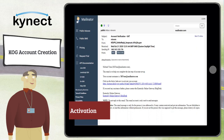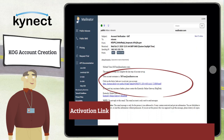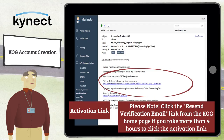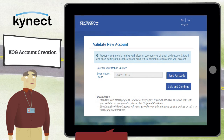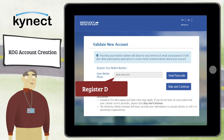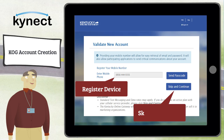Log into your email and select the activation link contained in the COG email. You have four hours to complete the verification process, or the account request is deleted. This email address is your COG username when you log into Connect Benefits. You also have the option to register a mobile device, or select Skip and Continue to move forward with the account creation process.